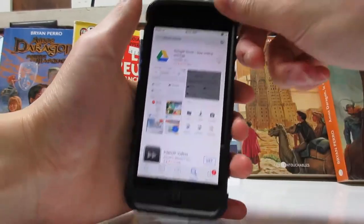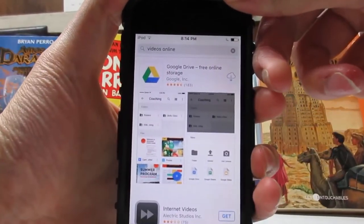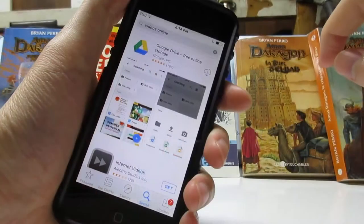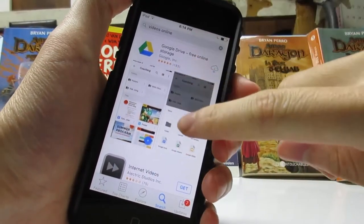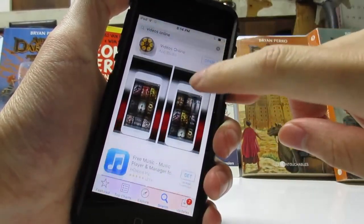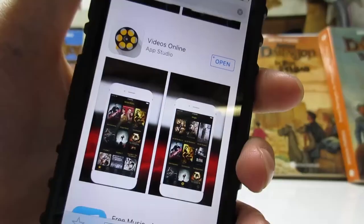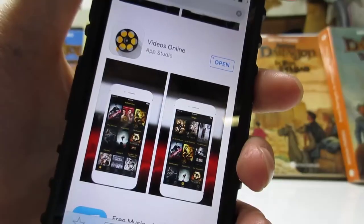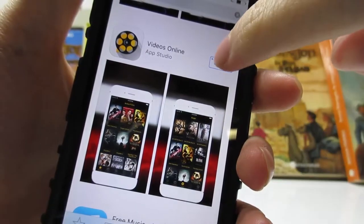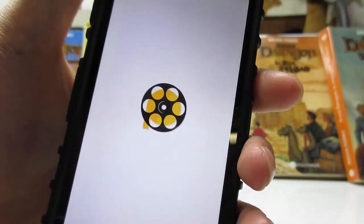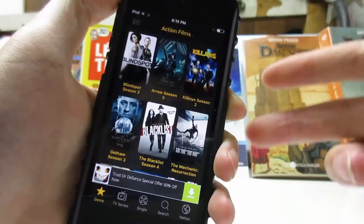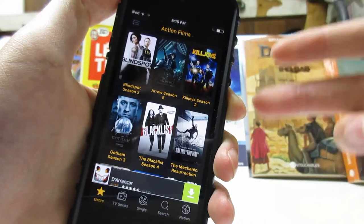Then go to the search bar and search for 'Video Online.' As you can see right there, once you've done that, scroll down until you see 'Videos Online.' Once you see the app, click on Install and then click Open. If the app gets removed from the App Store, check out my channel for alternative apps.